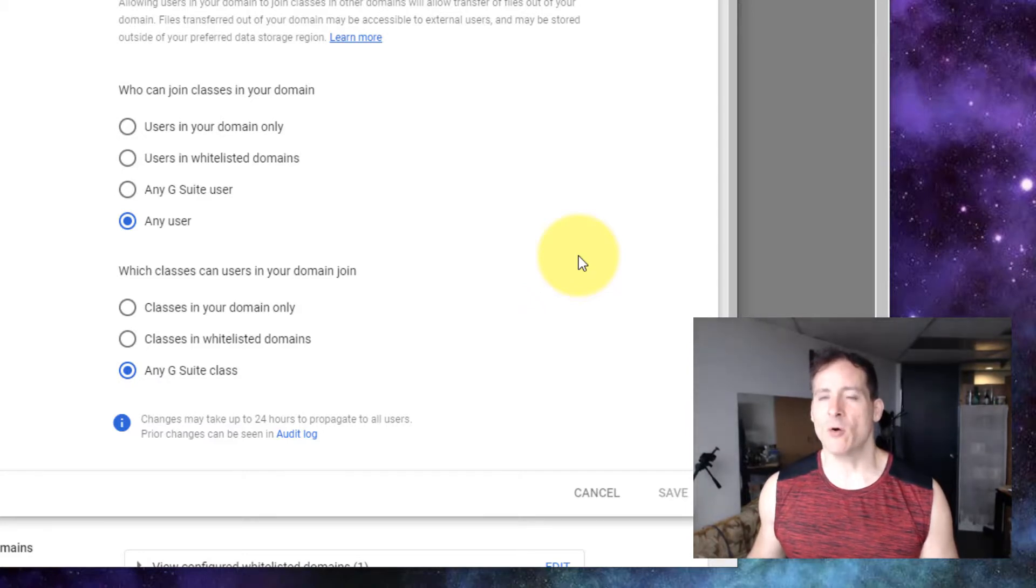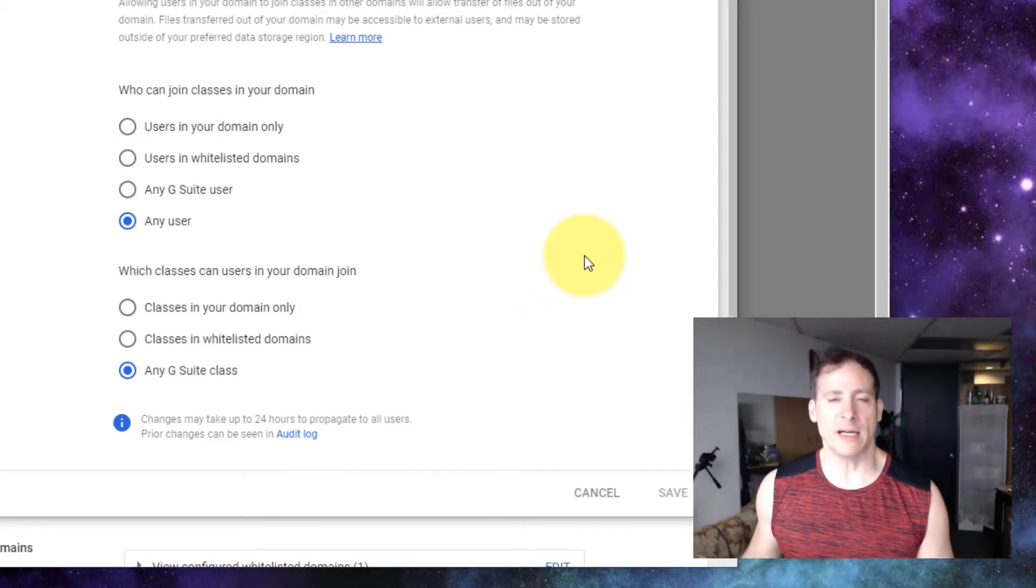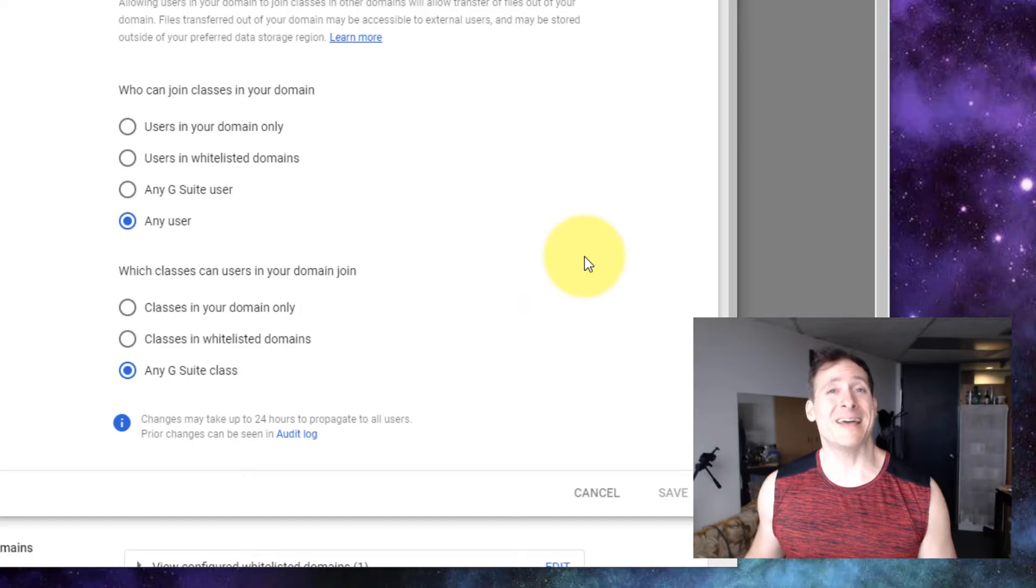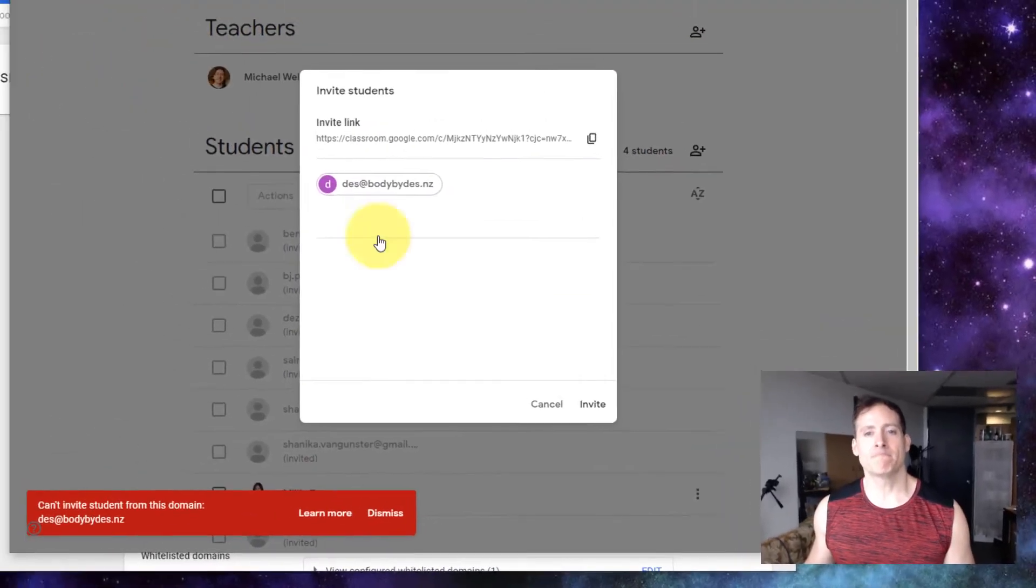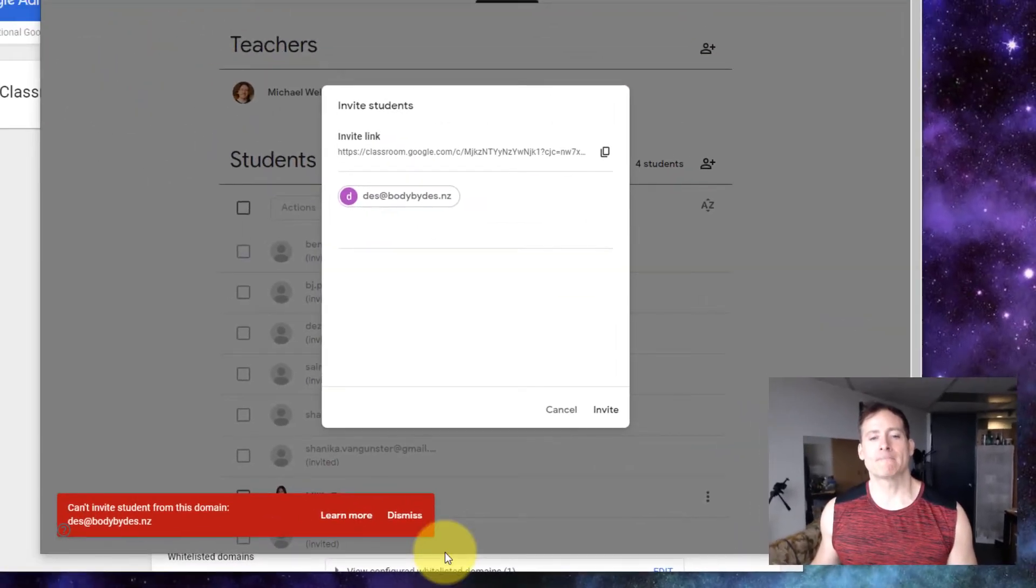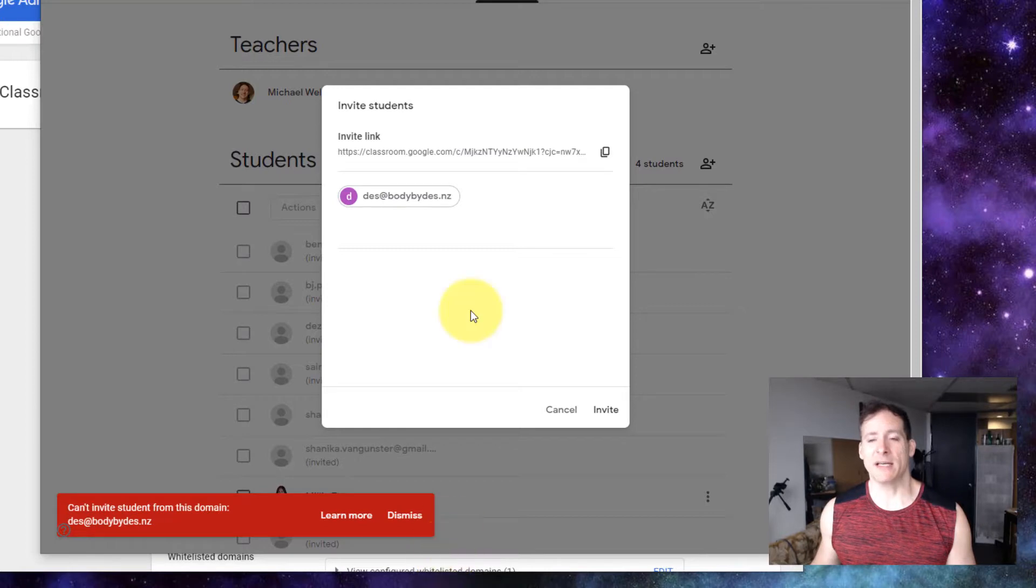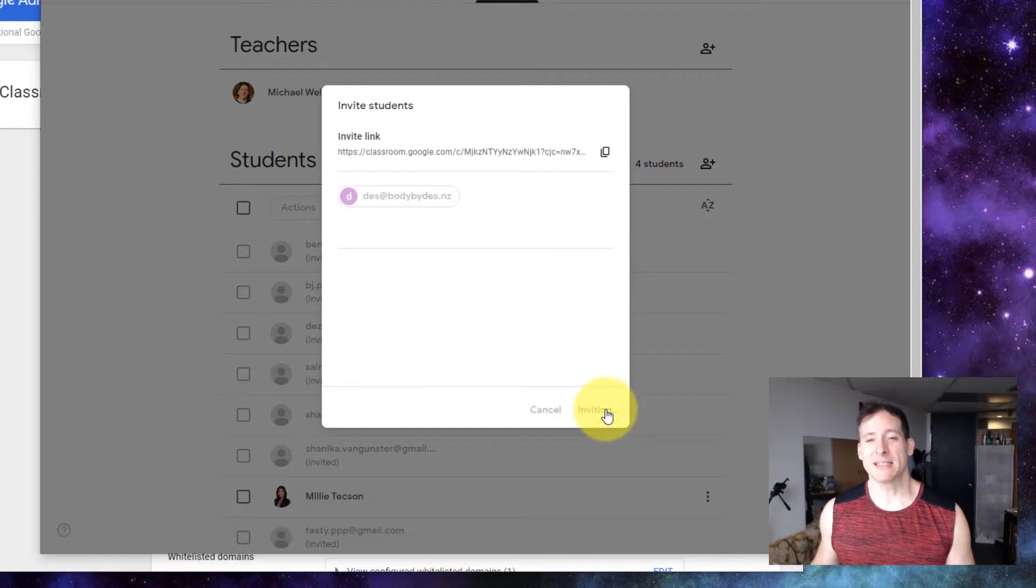Which means that I should now be allowed to invite des at bodybydes.nz. Although it may take 24 hours. Let's see if it works. Fingers crossed.